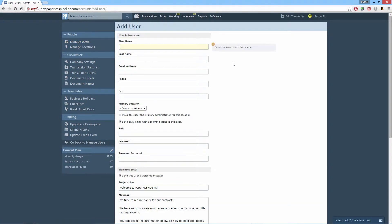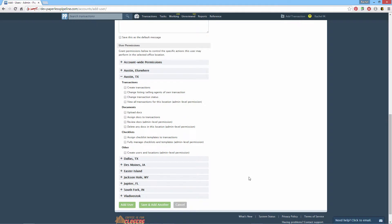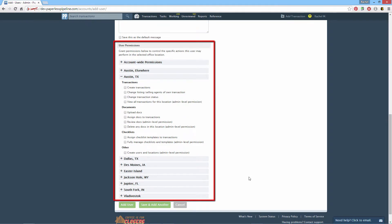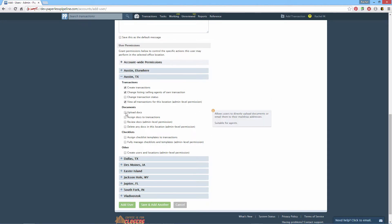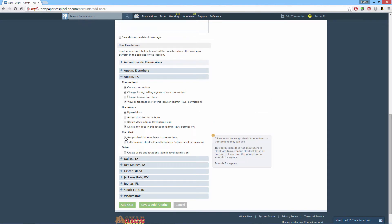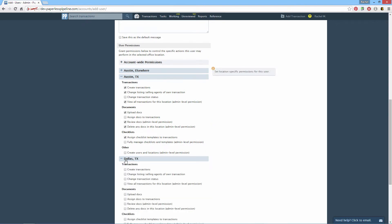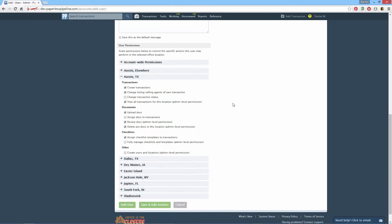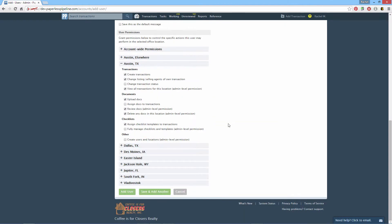Complete all the general information, then set permissions. Permissions let you control the actions this user can perform. Check the boxes next to permissions you'd like to grant the user. Since permissions are assigned by location, specify separate permissions for each location. Learn what each permission means by hovering over a permission and reading the helpful text to the right. Click Add User to save the user.